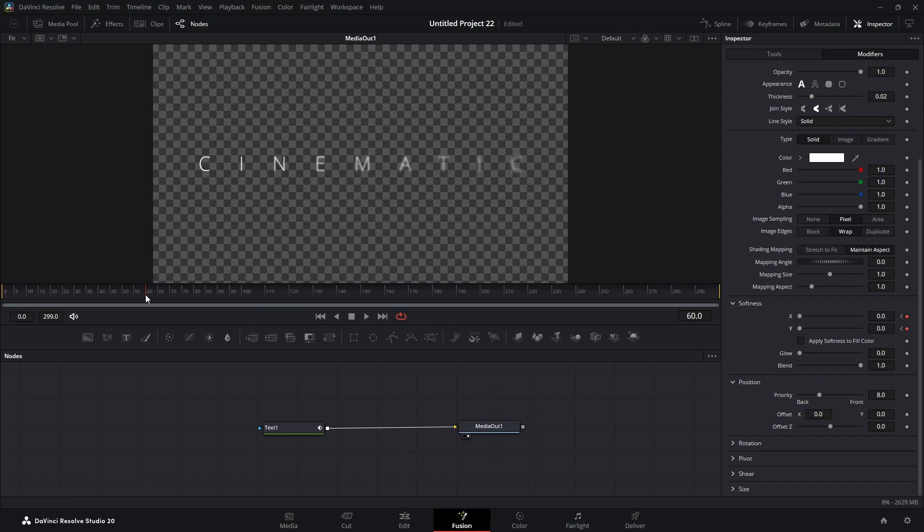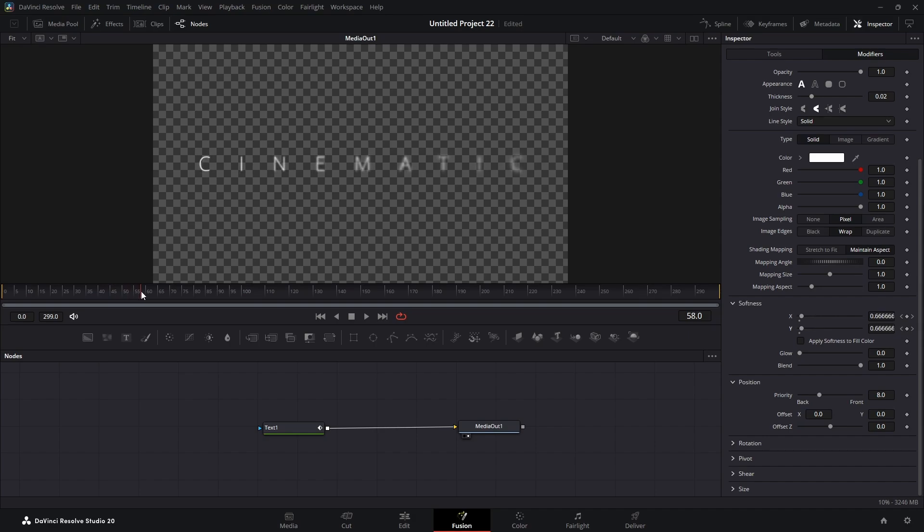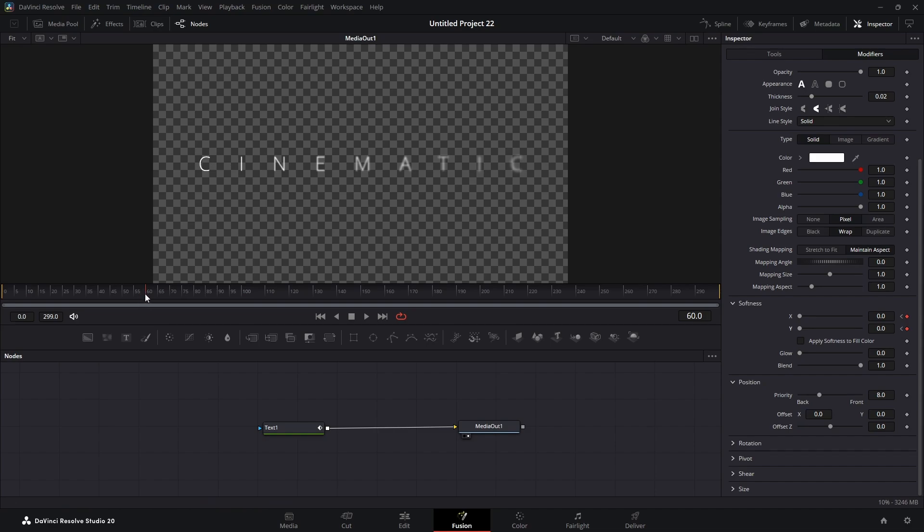So what that'll do is it will fade in slowly. You can see these are clear now and these are still faded left to right. And now they're all in. That's the effect we got there.